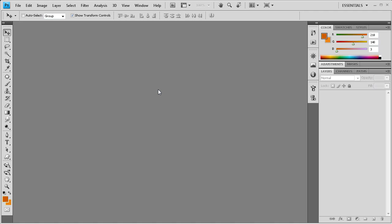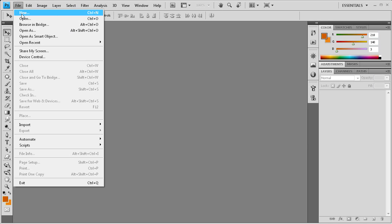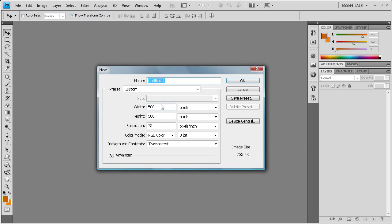Welcome to this tutorial brought to you by River City Graphics. Today I'll be showing you how to create a sunburst effect in Photoshop. To get started we're going to create a new document that's 500 pixels by 500 pixels and then click OK.